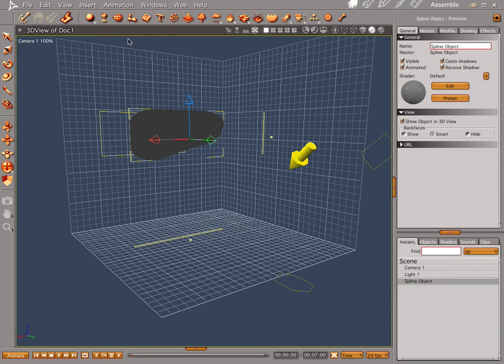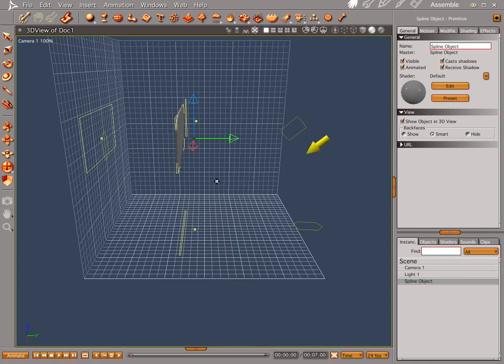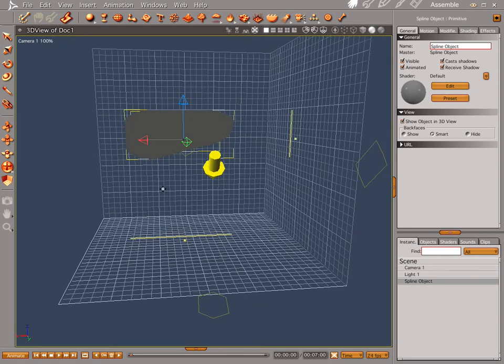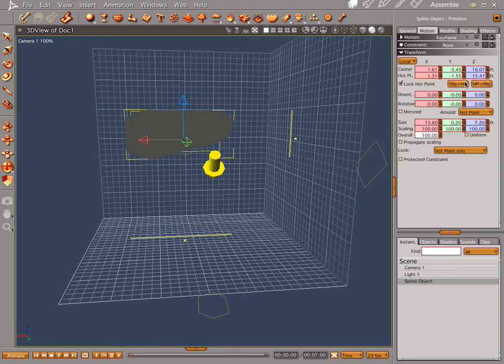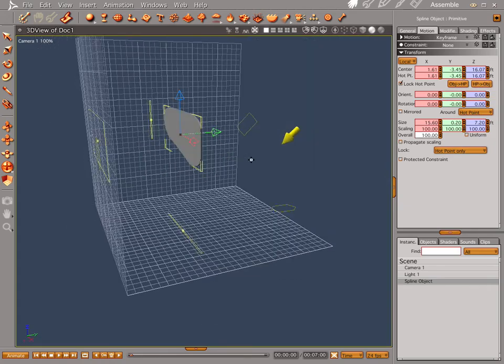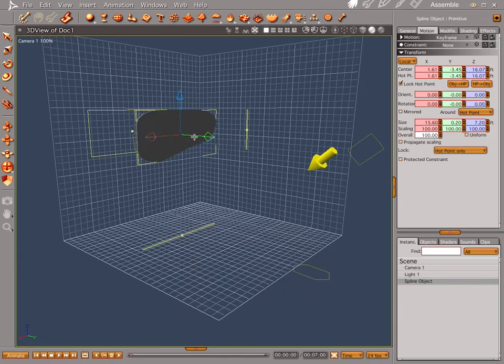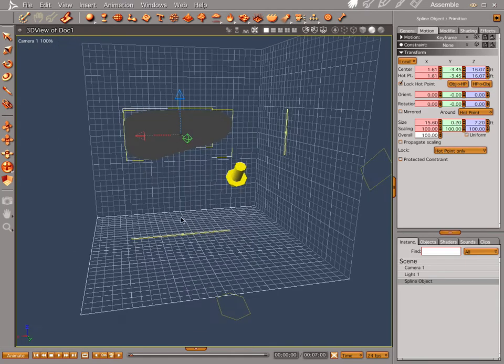When you do anything with your spline modeler, you'll notice that the hot point is off-centered a little bit. Let's go into our motion and then align our object and our hot point. It puts it right there in the middle.